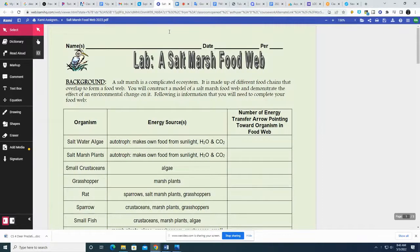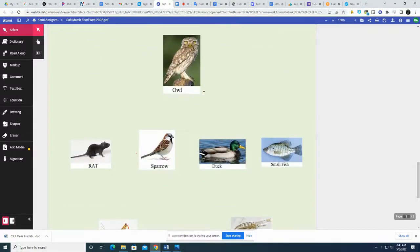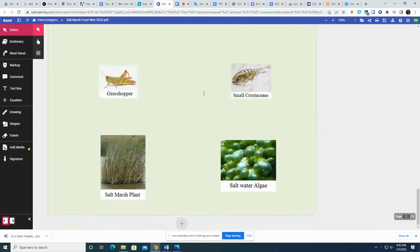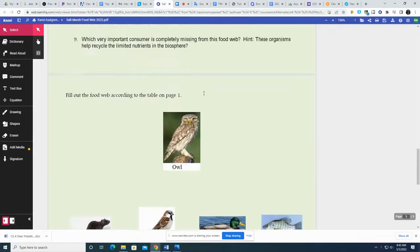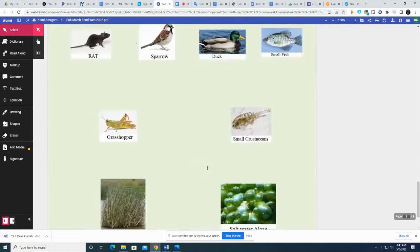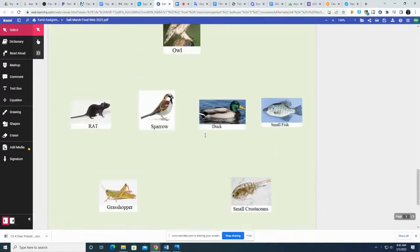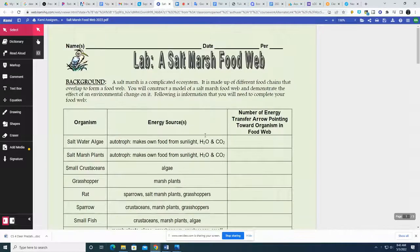All right, folks, if you came looking for help for the salt marsh food web, you came to the right spot. So here it is. You've got your food web down here at the bottom, all the organisms, from your top-level consumer or heterotroph, and your autotrophs or producers down here at the bottom, the plants and the algae.